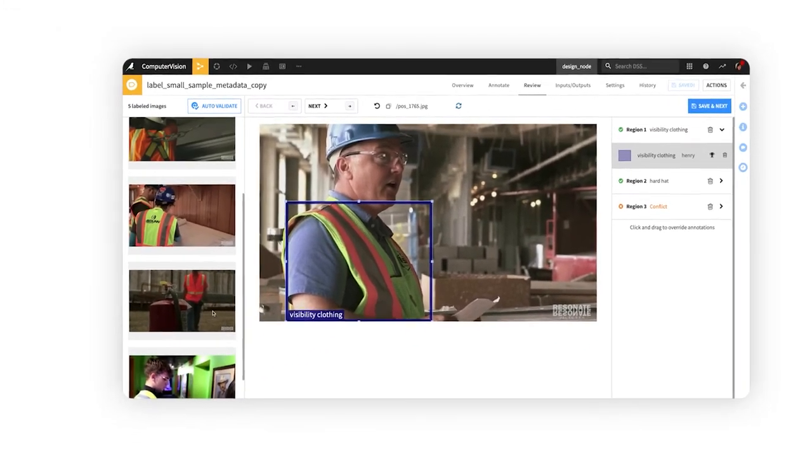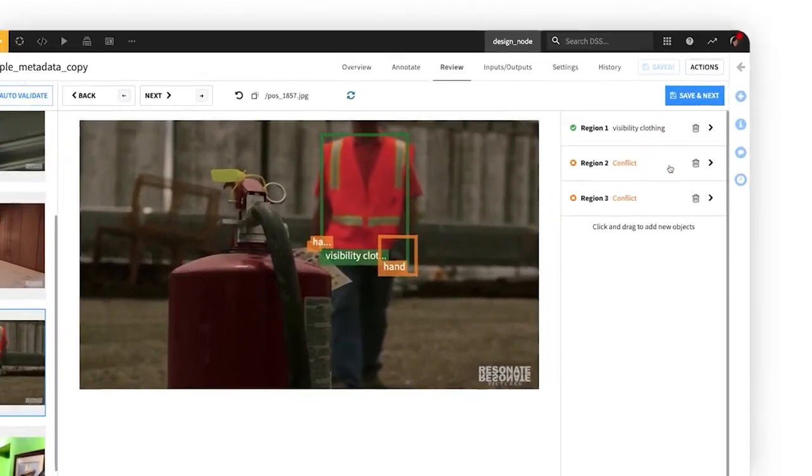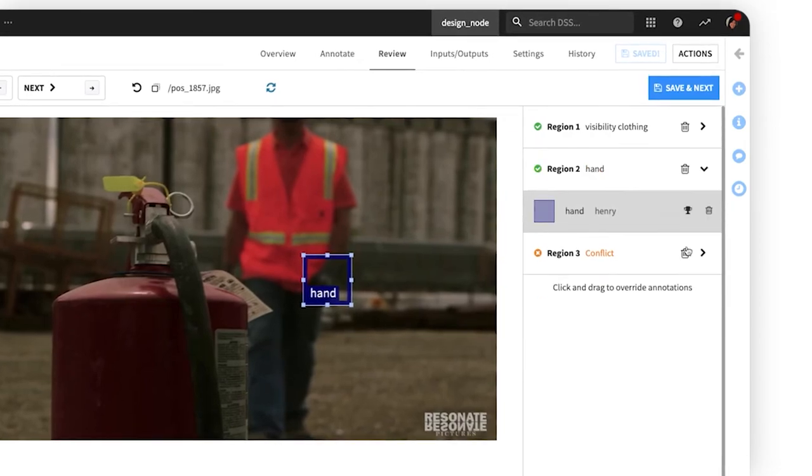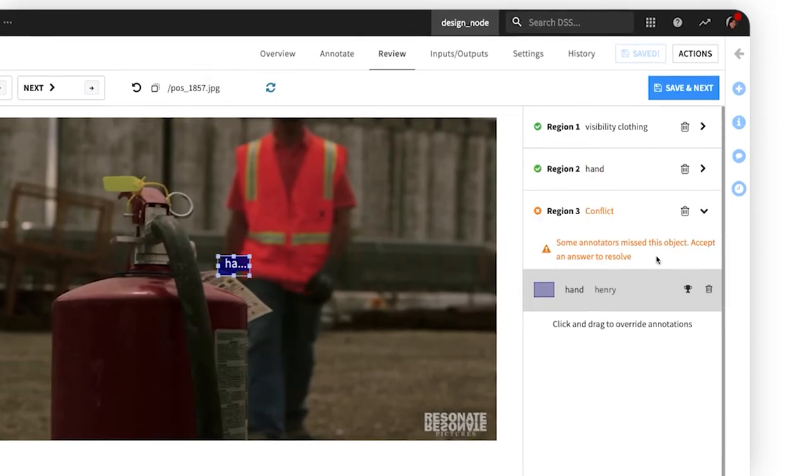Or, a labeler might have missed a label entirely, so we'll confirm and accept another teammate's annotation.